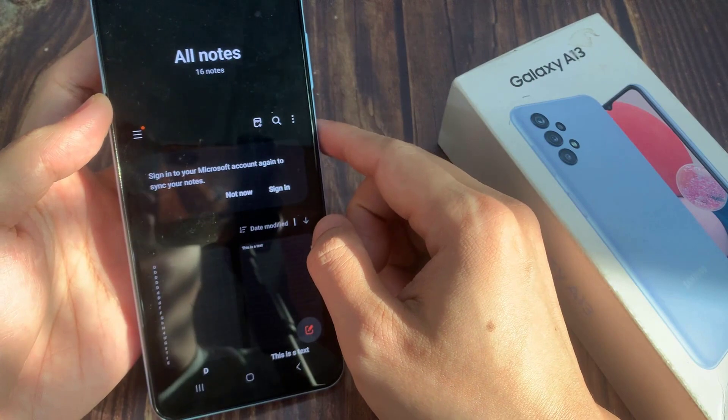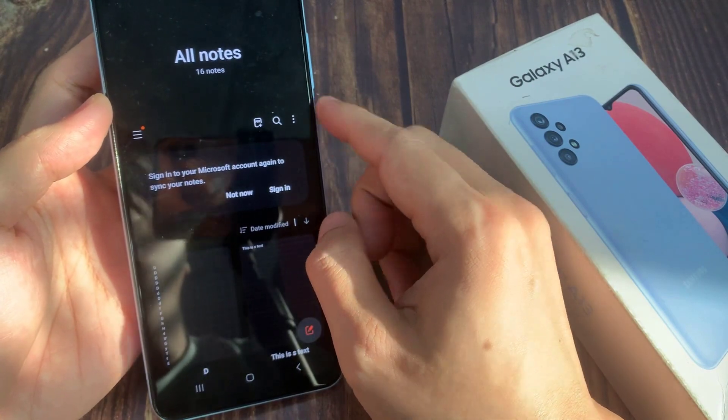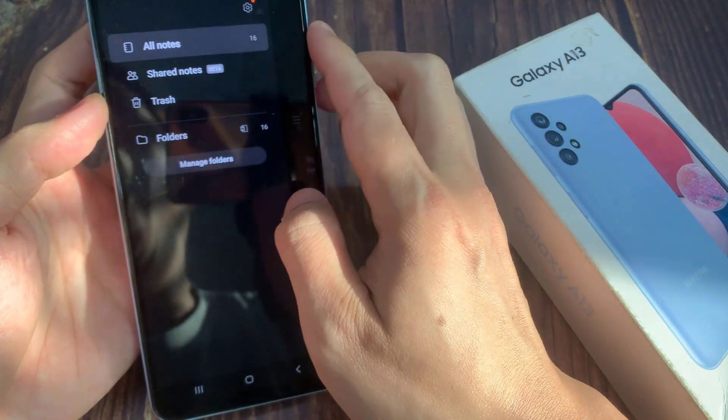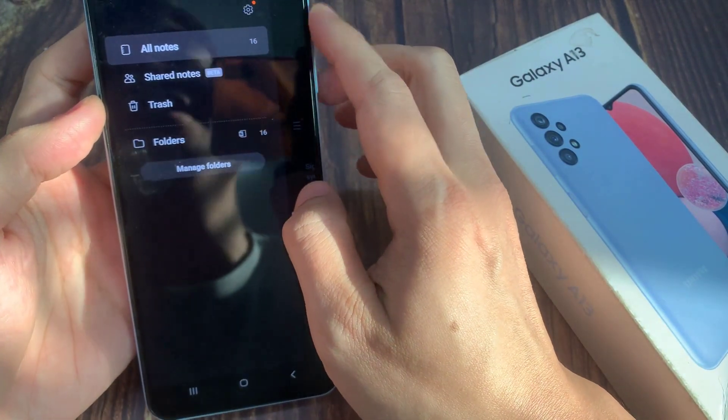In here, tap on the menu key on the left. From the pop-out menu, tap on the settings icon.